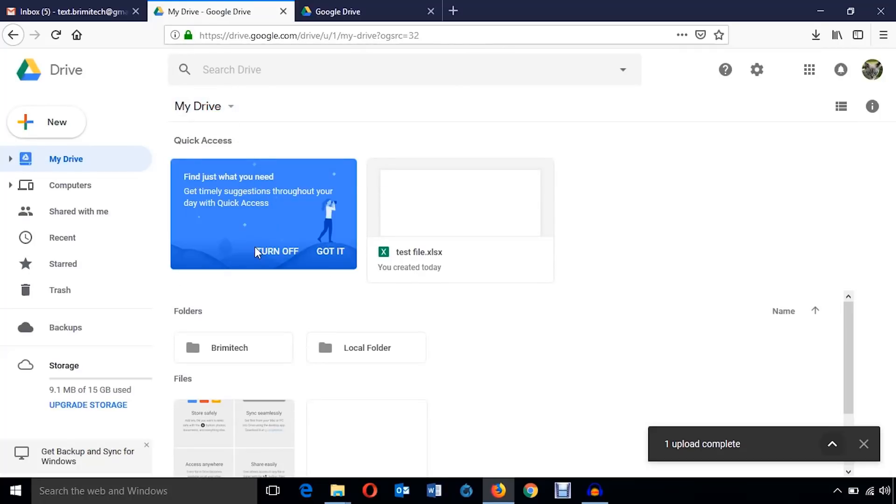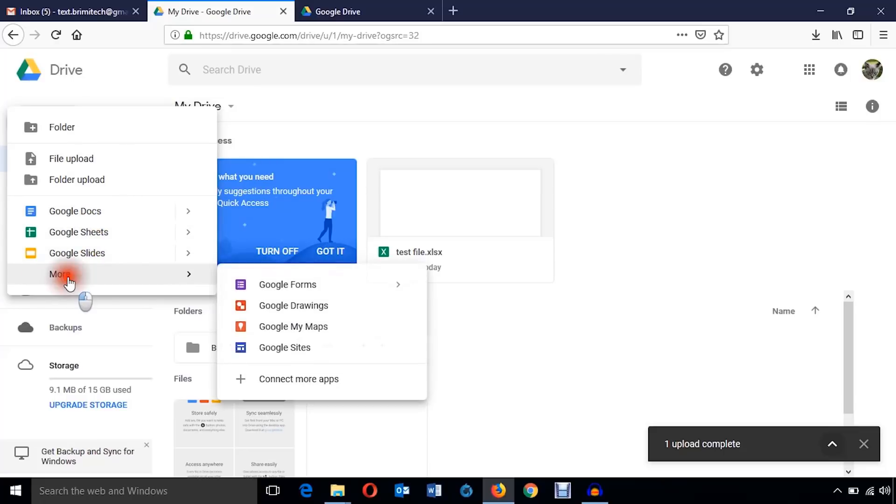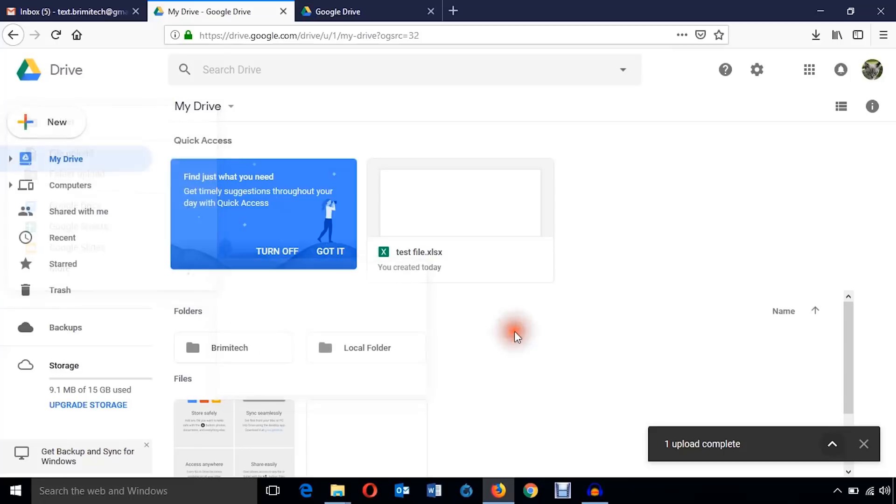Let's see what can I do again. I can create any file, sheet, slide, many other things, form, drawing, whatever.